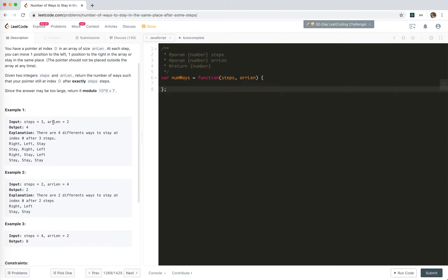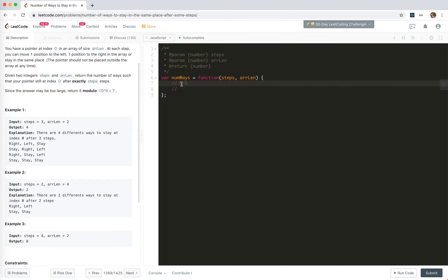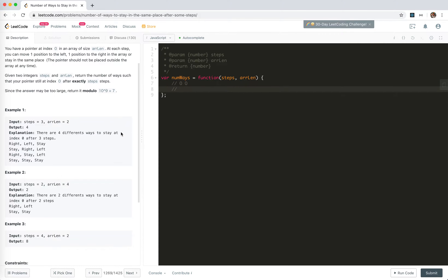Suppose we have an array of size two and three steps. Of course we can just stay in place all three times, or we can stay, move to the right, then move to the left, or move to the right, stay, then move to the left, or move to the right, move to the left, and stay.